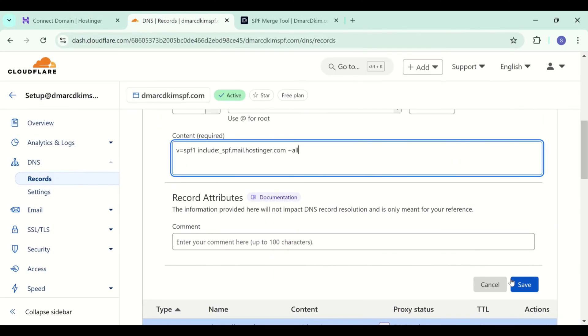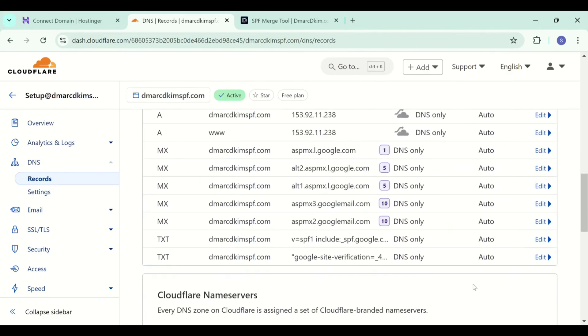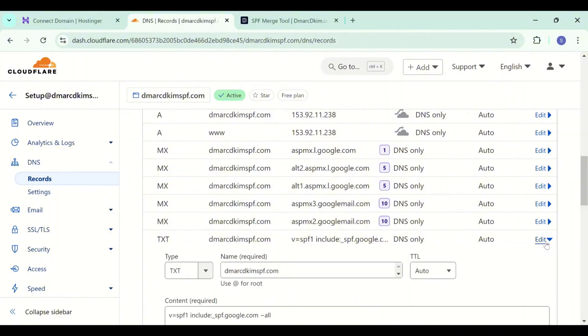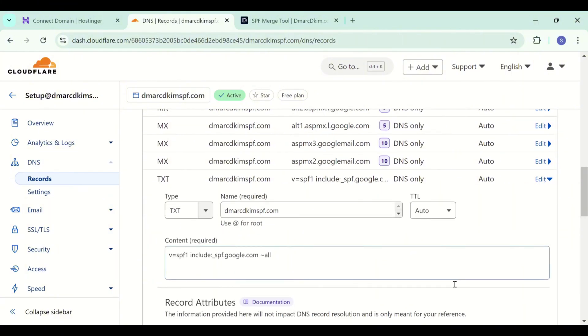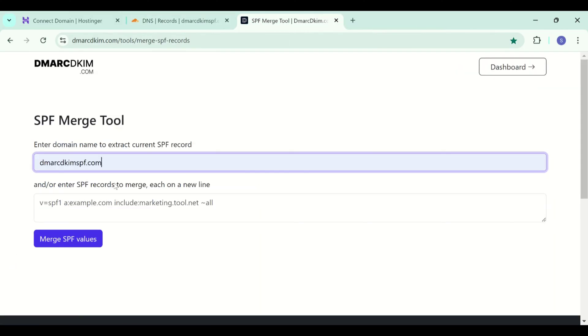But if your DNS dashboard has an existing SPF or a current SPF value, you need to merge your current SPF with the Hostinger SPF. For merging, you can use the DMARCDKIM.com SPF merge tool, link is in the description.